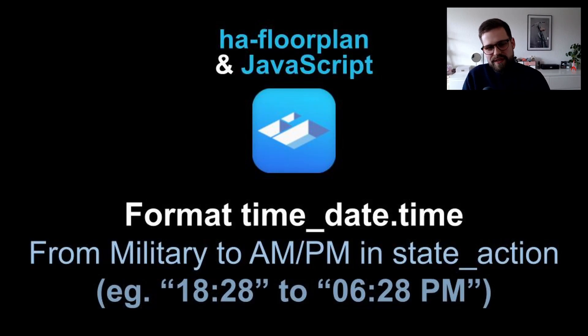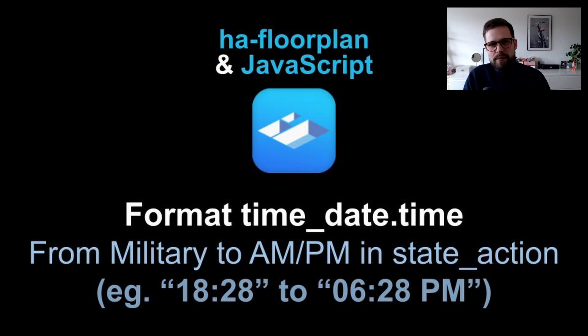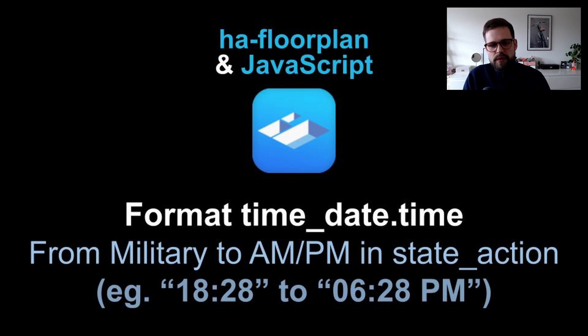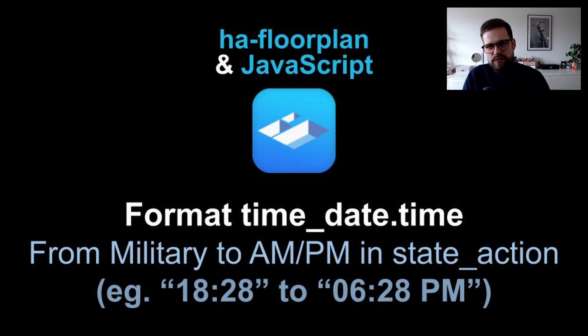Welcome to another Home Assistant video. Today we will use the time entity in Home Assistant and convert that from military to AM/PM. We will do so in the state action where we will take 18:28 and convert it down to 6:28 PM.